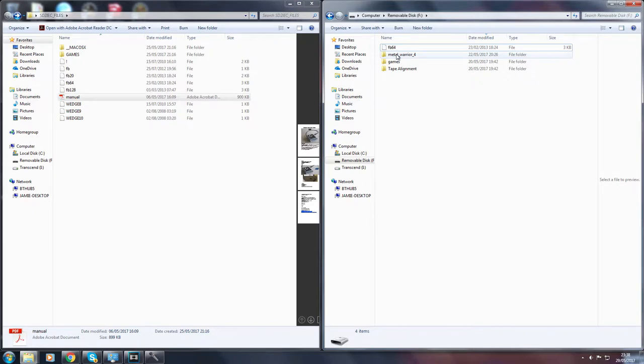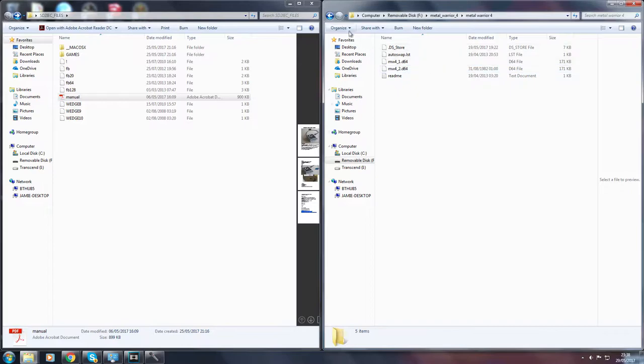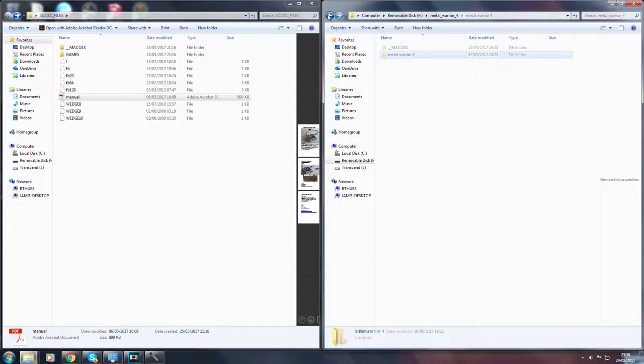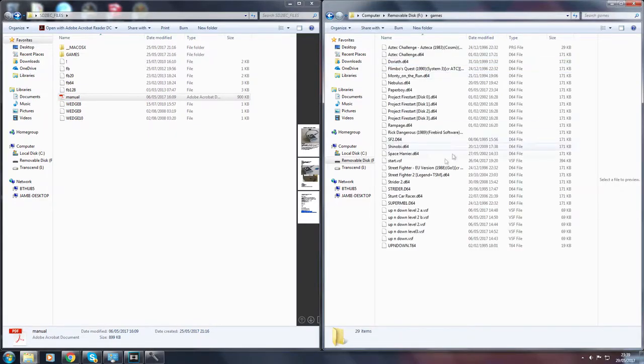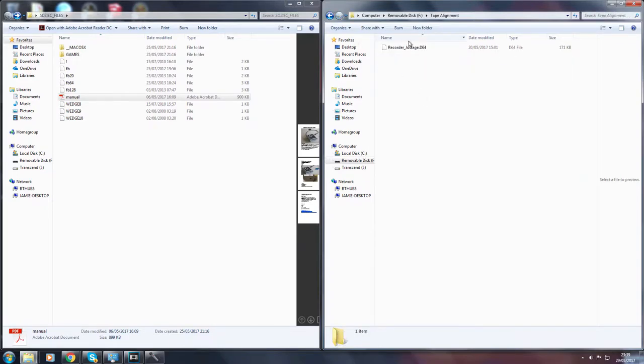So I have Metal Warrior 4. This is a multi-disc file which we'll go into more later. I have my games folder which I just have a variety of games I've put on there and I have my tape alignment. This is a utility that I'll show you how to run later on too.